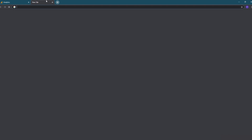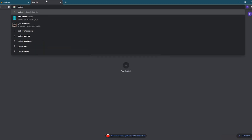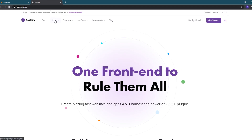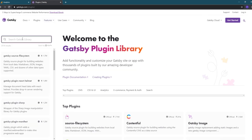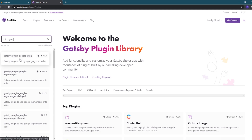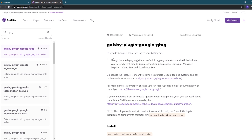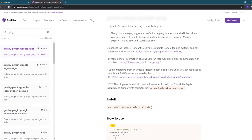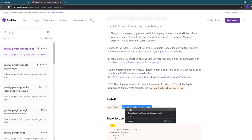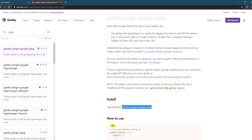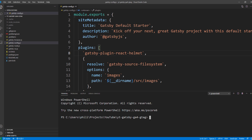The first thing we need to do is add a plugin to our Gatsby site that will implement the global site tag, so I'll open up a terminal window within Visual Studio Code. Gatsby has an official plugin for global site tags and so we'll use that plugin. I'll go to the plugin documentation page at gatsbyjs.com, go to the Plugins section, and search for 'gtag'. The first plugin should be gatsby-plugin-google-gtag — click that to open the details page. I'm using Yarn as my dependency manager so I'll copy the plugin name, then type yarn add and paste in the plugin name and press Enter.